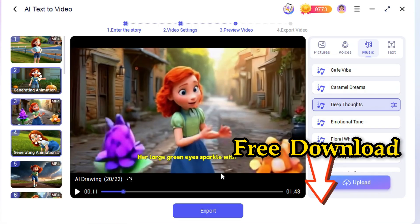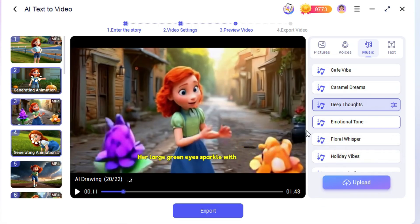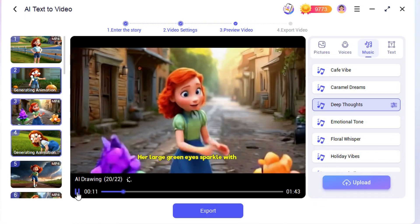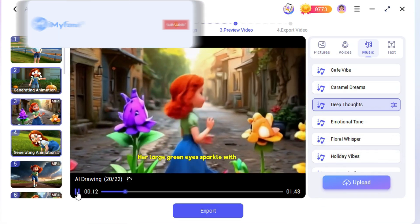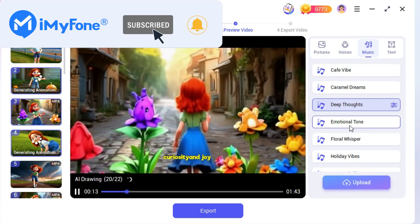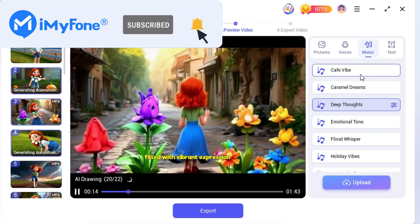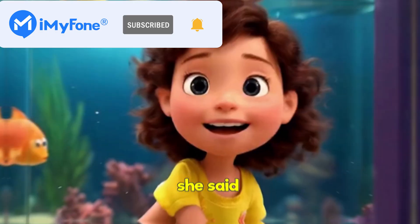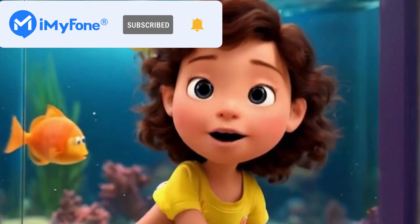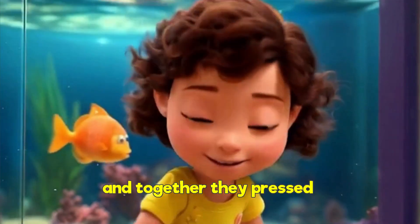Okay, that's all for today's video. Remember to subscribe to our channel. If you found these tips helpful, share them with your friends. See you next time.